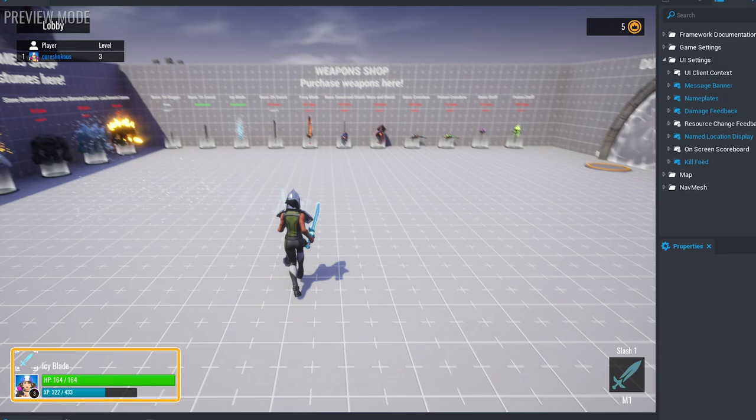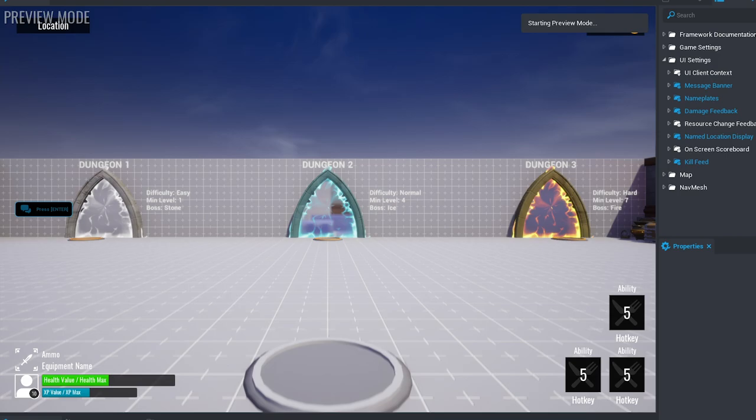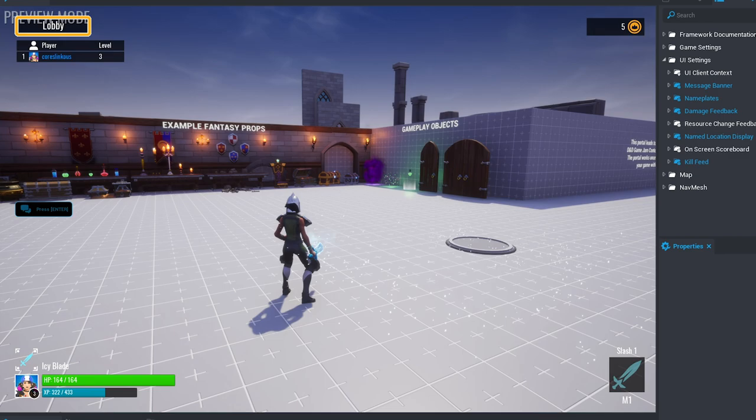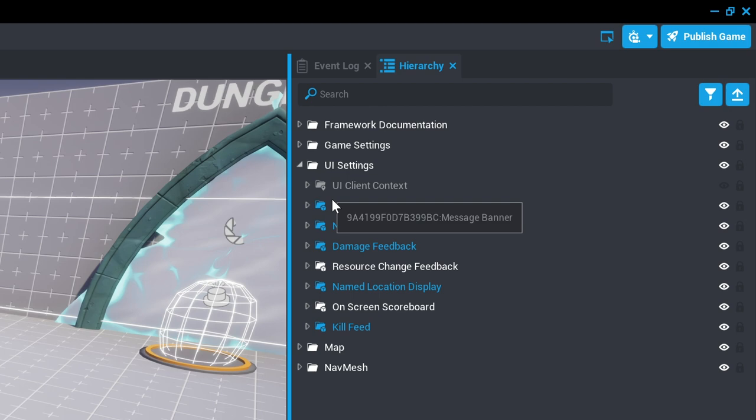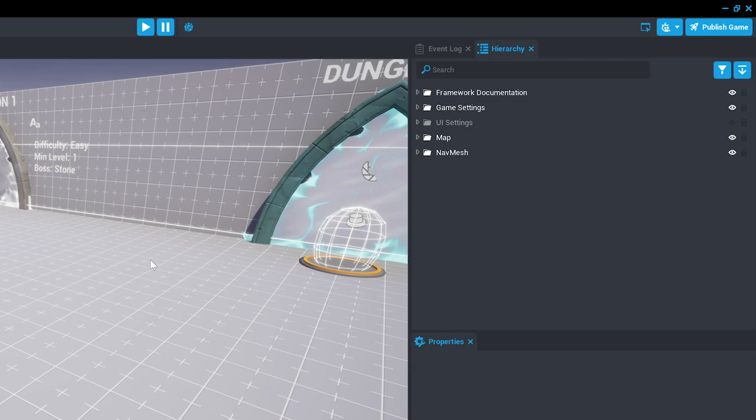There is also the named location display that shows up in the top left corner telling players where they are, and the kill feed will announce when players die in the game. We can press the eye icon to hide this now in the project to see the project more clearly.